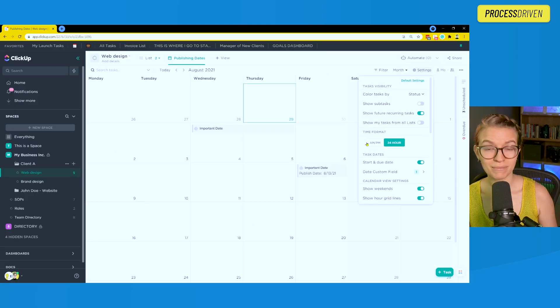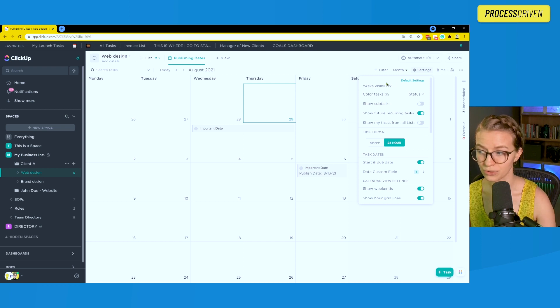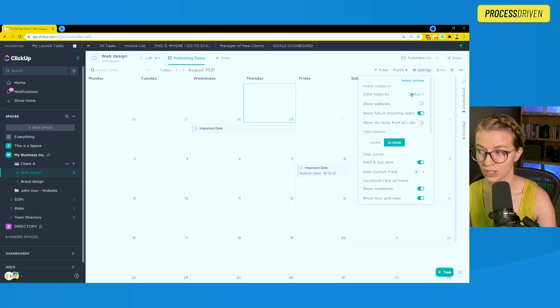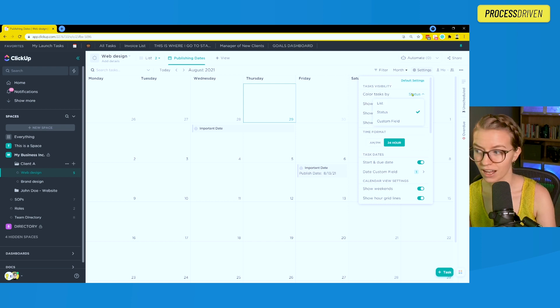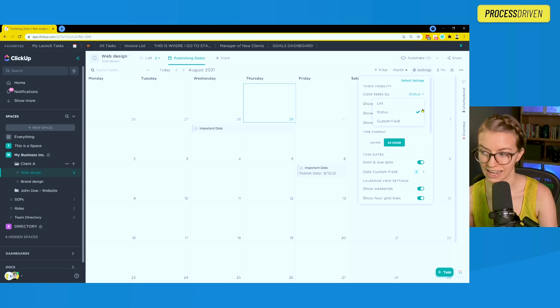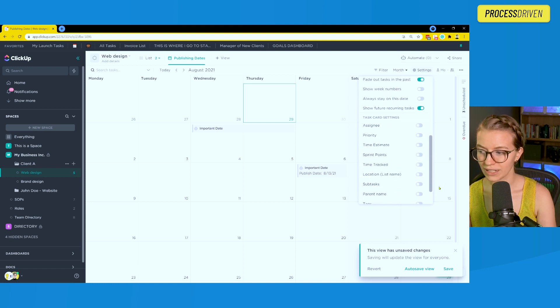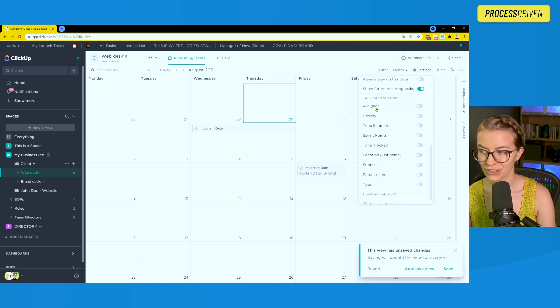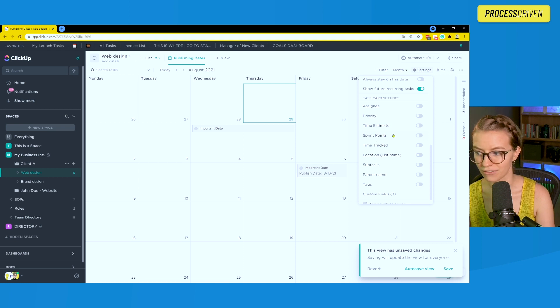Before we're done here, maybe we want to customize a few other elements. So we can actually scroll down and determine what is going to determine the color of the actual task, whether it's where it's located or the status. We could choose to show subtasks on here. We could even go down and add certain details onto the card itself.